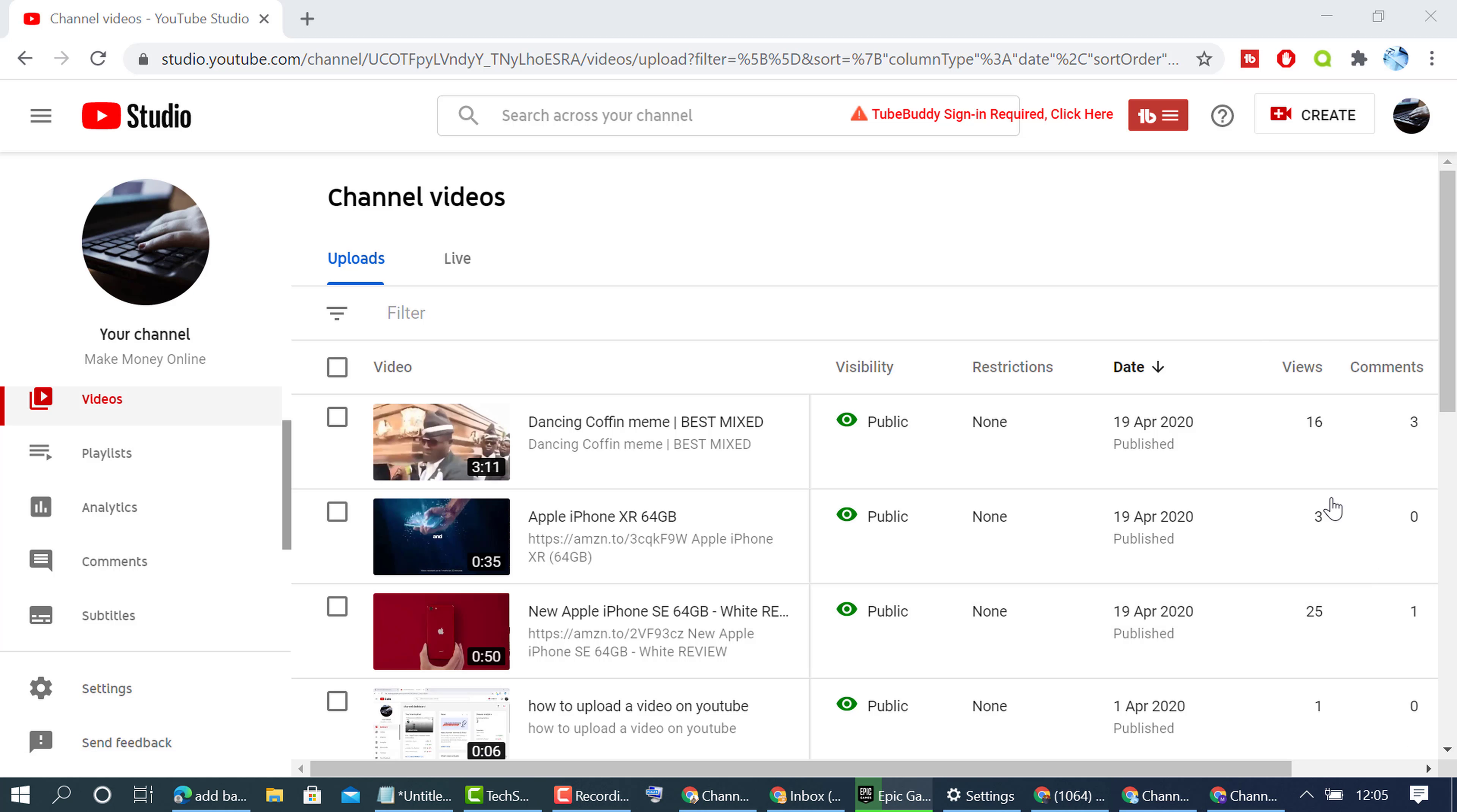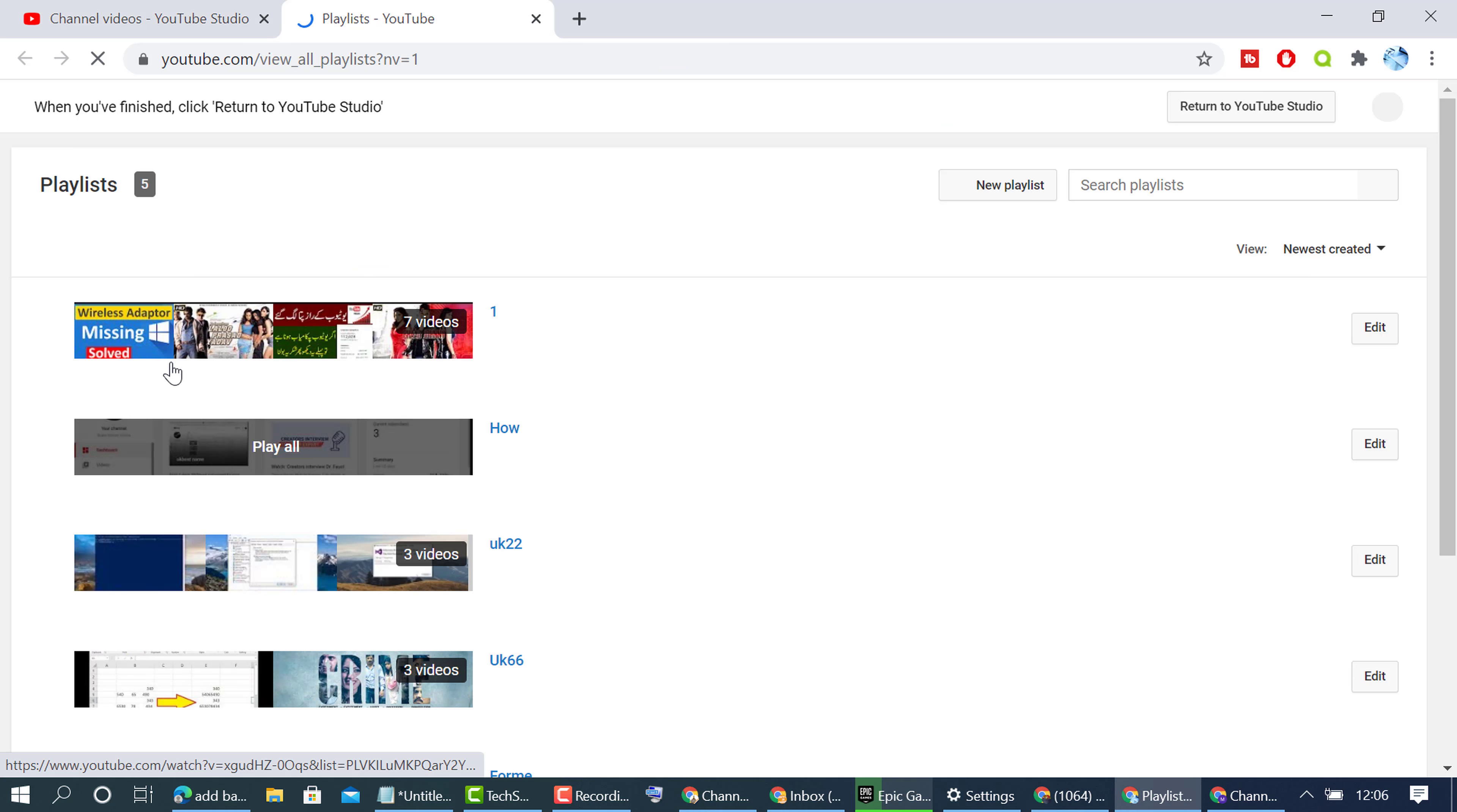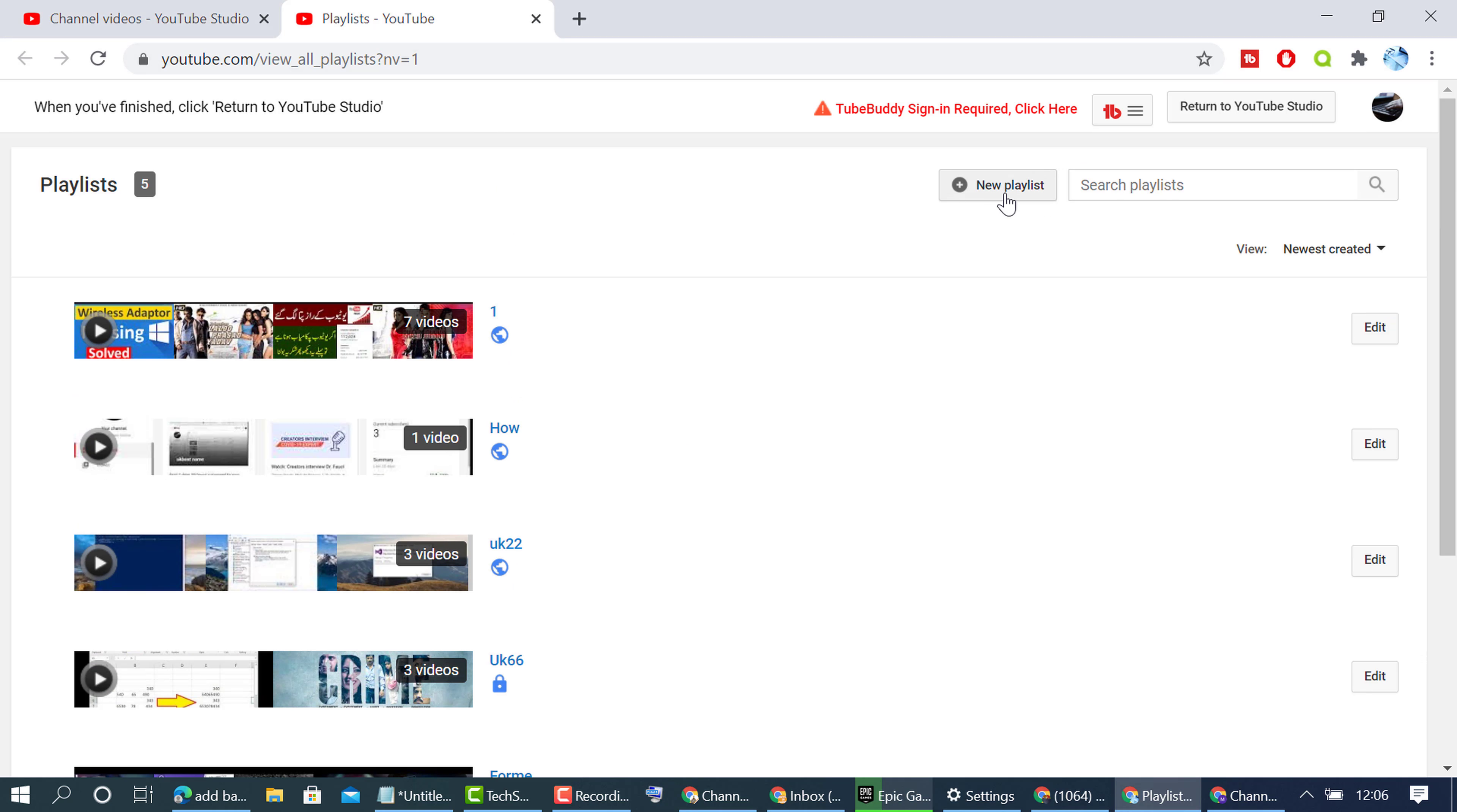In this video I'm going to show you how to create a playlist on your YouTube channel. First, sign in to your YouTube channel account and then click on the playlist option. A new tab will open.